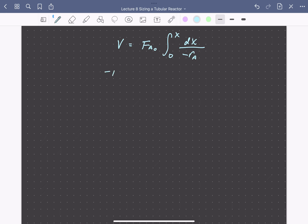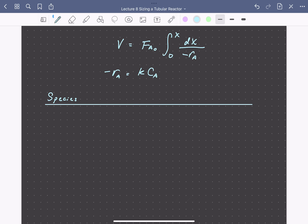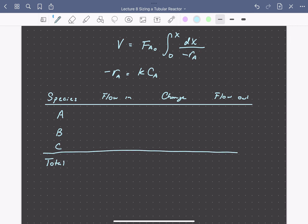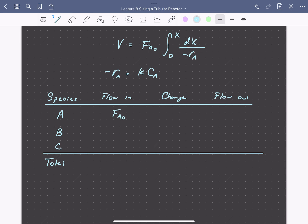Since the rate of consumption of A equals k times Ca — first order in A — all we need to do to solve this problem and integrate this equation is express our concentration of A as a function of conversion. We'll do this by setting up a stoichiometric table, tracking each species: the flow in, the change, and the flow out. Our inlet flow is just pure ethane, so we have an inlet molar flow rate of A of Fa0, and no flow of B or C going in, so the total molar flow rate going in is just Fa0.